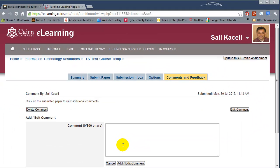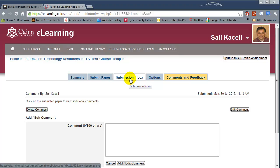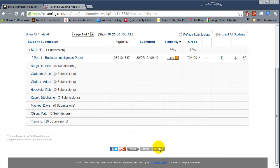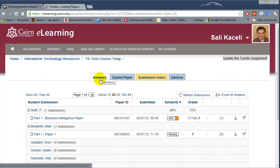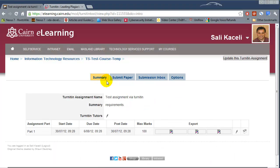That is the whole process for creating a Turnitin assignment, checking the plagiarism score, and making comments on a student paper. To grade another student's paper, go back to the Submission Inbox and pick another student's paper that has been uploaded. Note that in some cases a student may not be able to see their feedback because the post date may not have been set correctly.